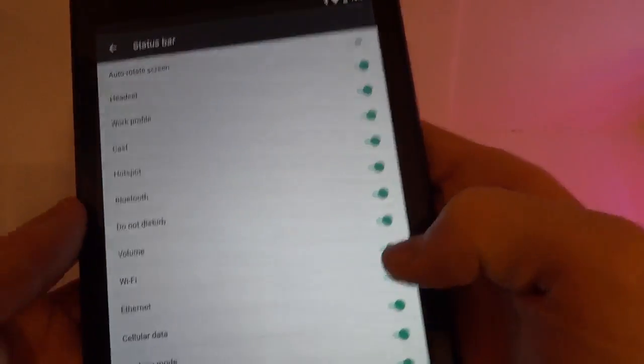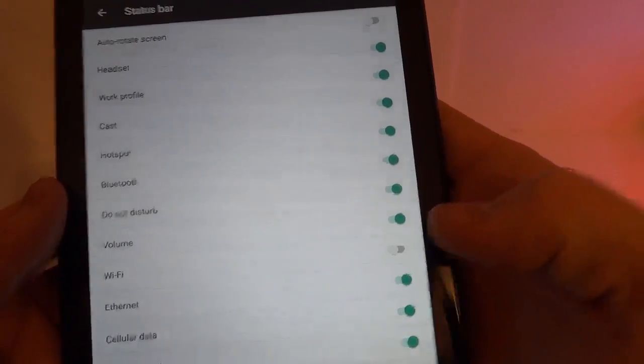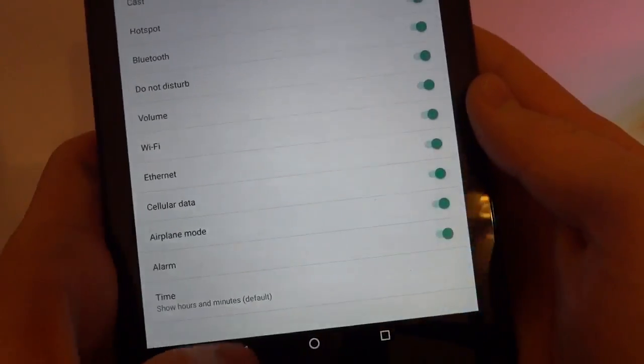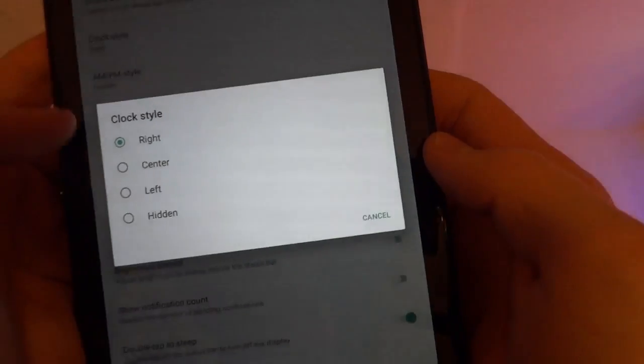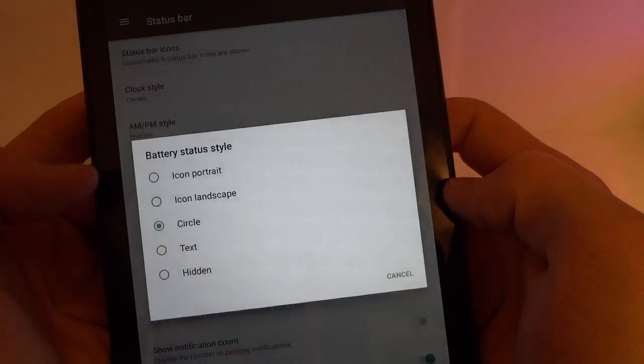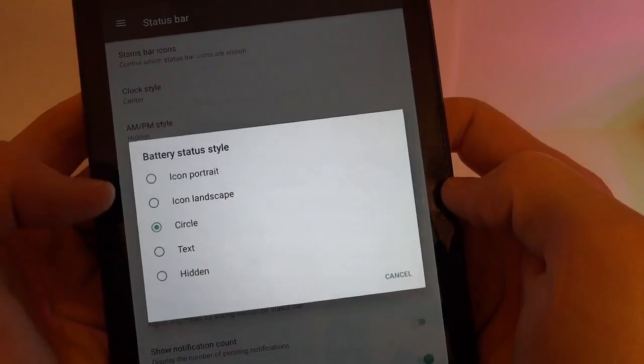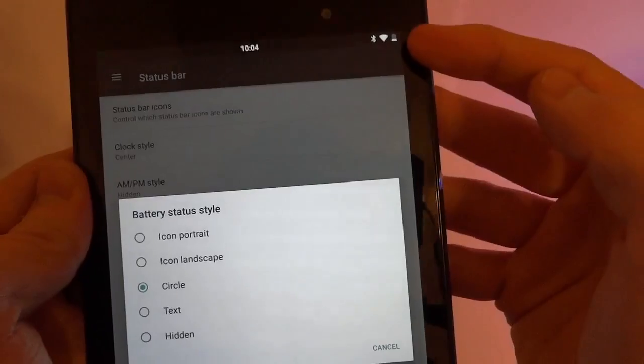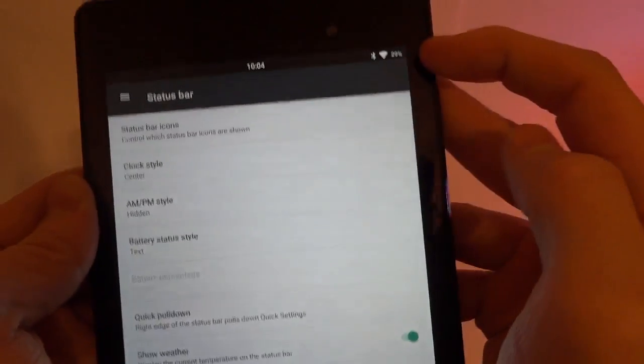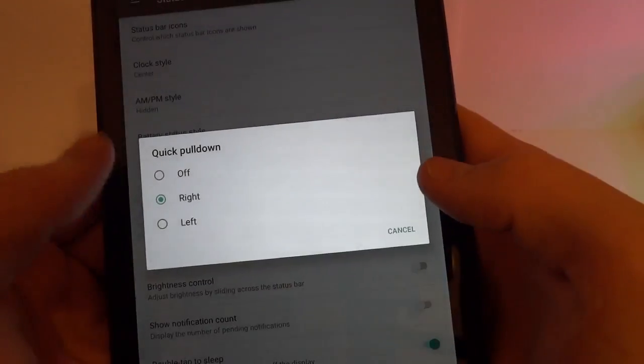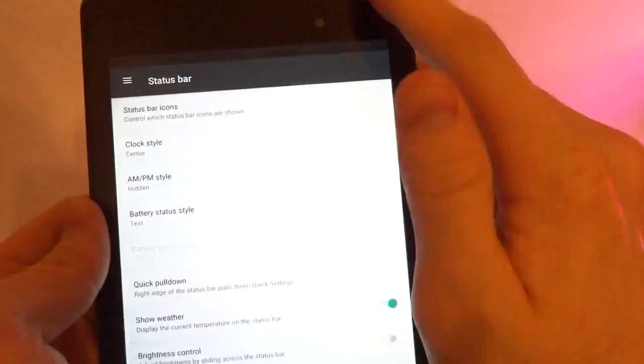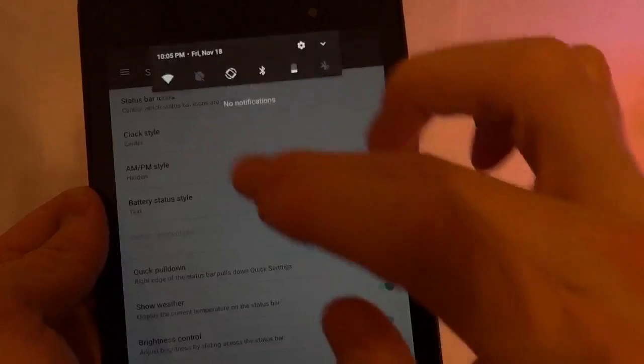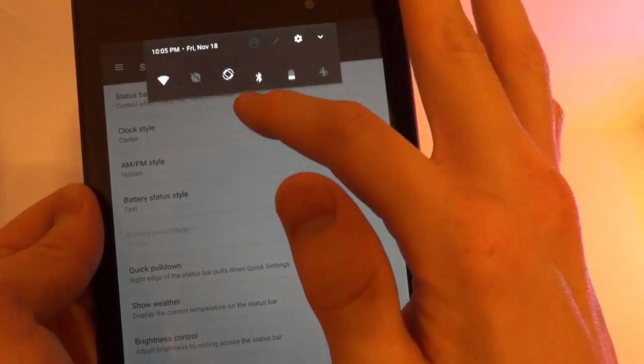And you could, if you really wanted to, disable the Wi-Fi icon or something like that. Whatever you want. And then the clock style. Center, left, hidden. I like it centered. Battery status style. It shows up as circle, but it looks like that is not working yet. You could change it to text and it's only text. But it looks like the circle does not work currently. We've got quick pull down on the right. This is pretty standard. Pull down from the right and it pulls down all the way instead of, if you did in the center, it would pull down semi full way.